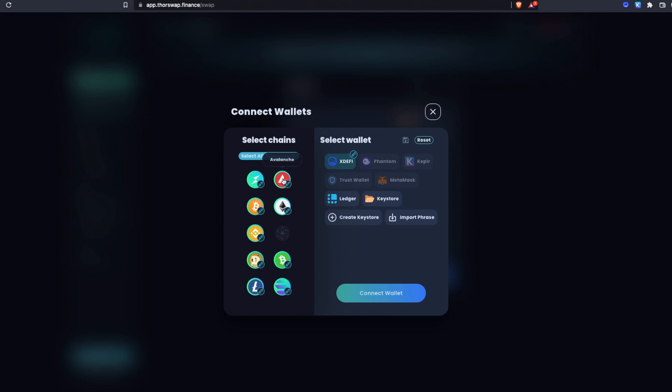Key here is that we'll be connecting an Avalanche wallet and we'll probably do some Ethereum, maybe some native Bitcoin, maybe some ThorChain Rune. But the key thing to understand here is you can connect multiple wallets for whatever it is you actually need to accomplish.